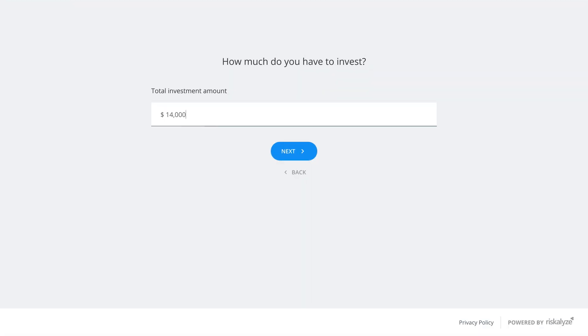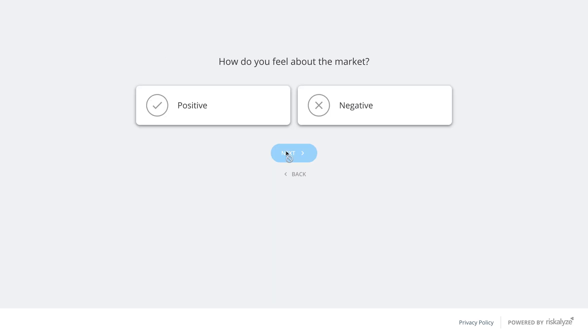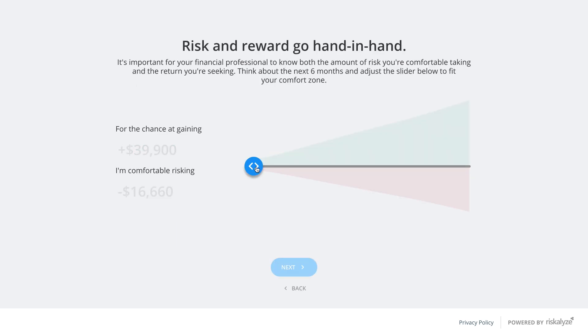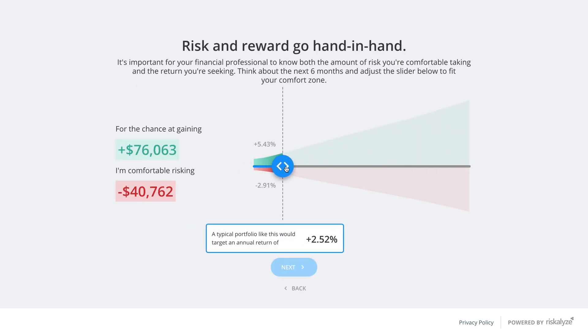This risk assessment is built to quantify a client's risk tolerance in less than five minutes. And the beauty of it lies within its adaptive dynamic format. Using real dollar amounts, each question builds off the last to make a truly interactive experience. And you can embed this questionnaire on social media, in an email, or on your website.